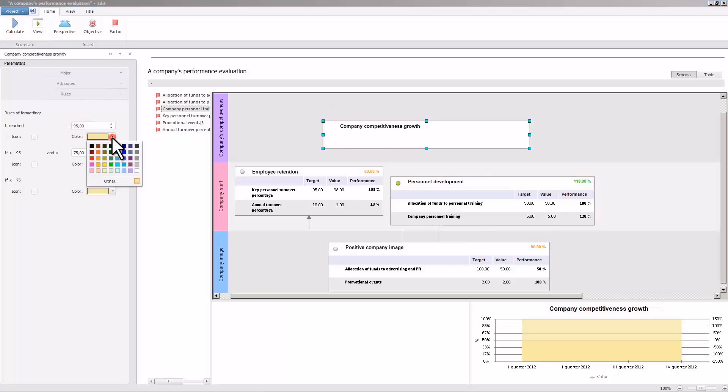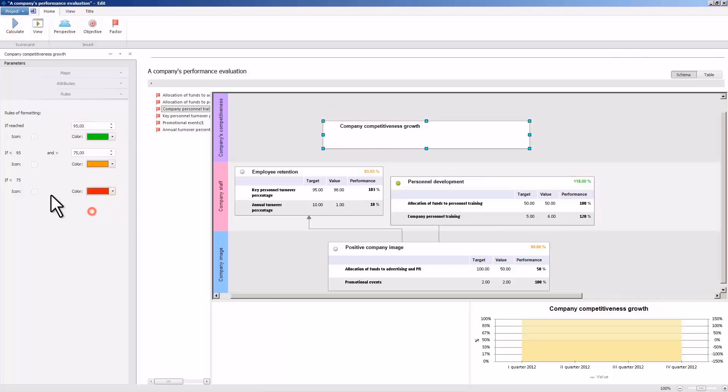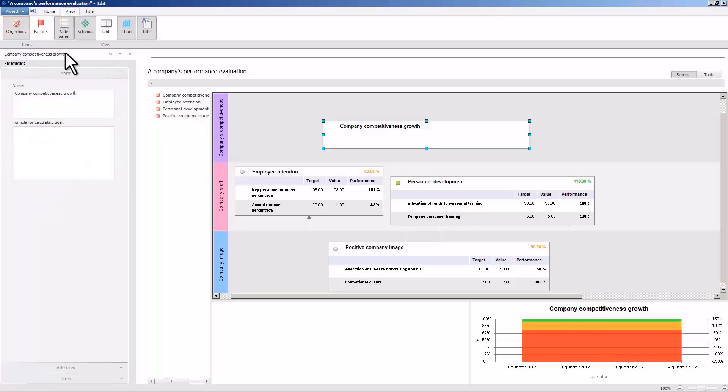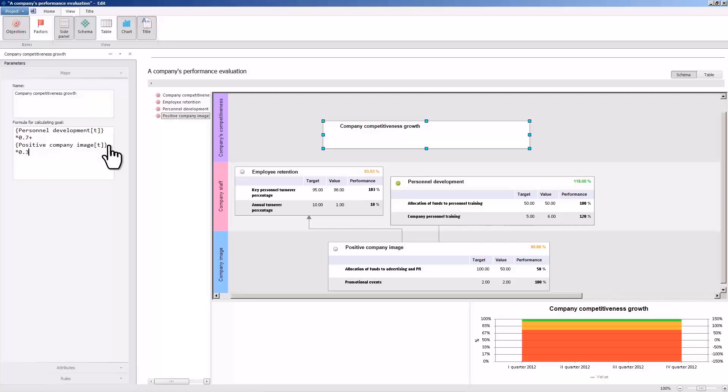Set the parameters of company competitiveness growth. It depends on personnel development and positive company image, that is, on the achievement of the other objectives. Do note that company competitiveness growth is more influenced by the increases in the number of qualified employees and less by the positive company image. Run the calculation.